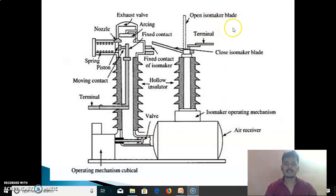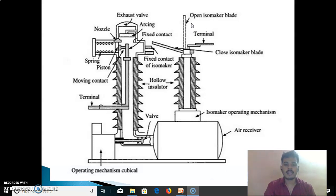The advantages of the air blast circuit breaker include: cheapness and free availability of the interrupting medium, chemical stability and inertness of air, high speed operation, fire hazard is eliminated unlike in oil circuit breakers, and short and consistent arcing time resulting in less burning of contacts.